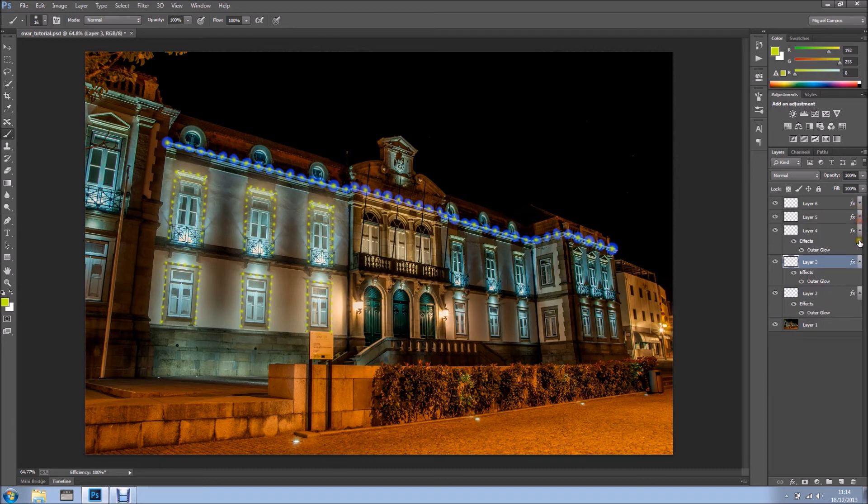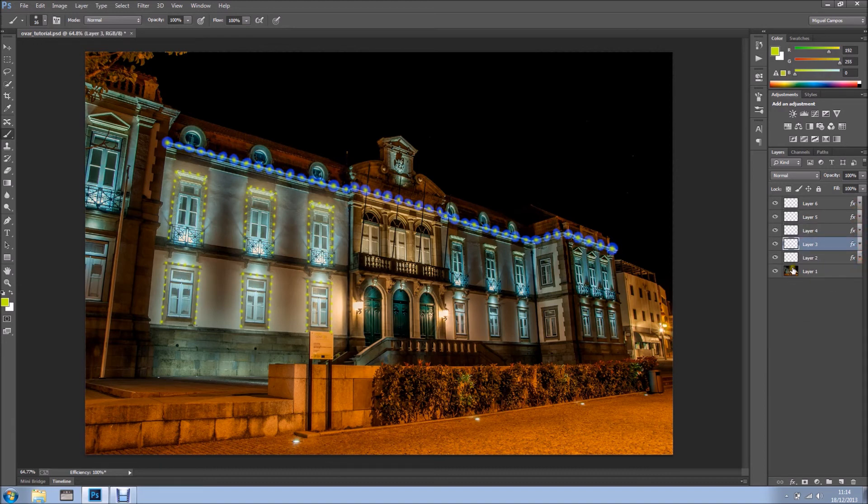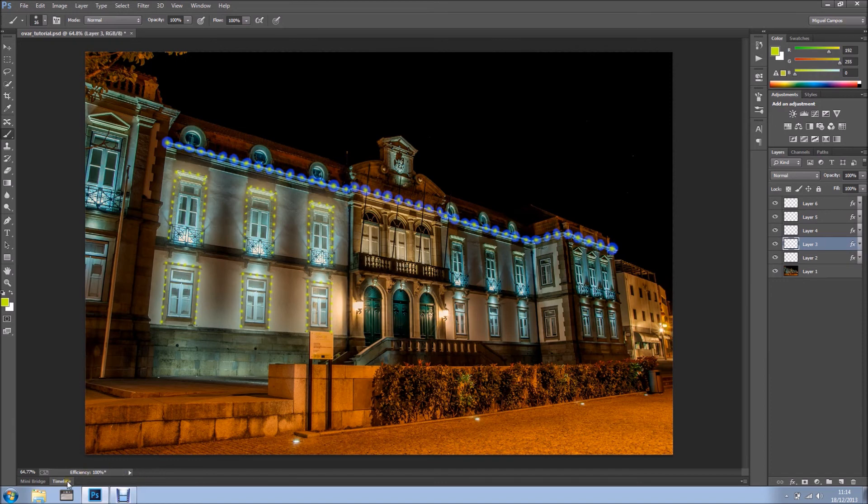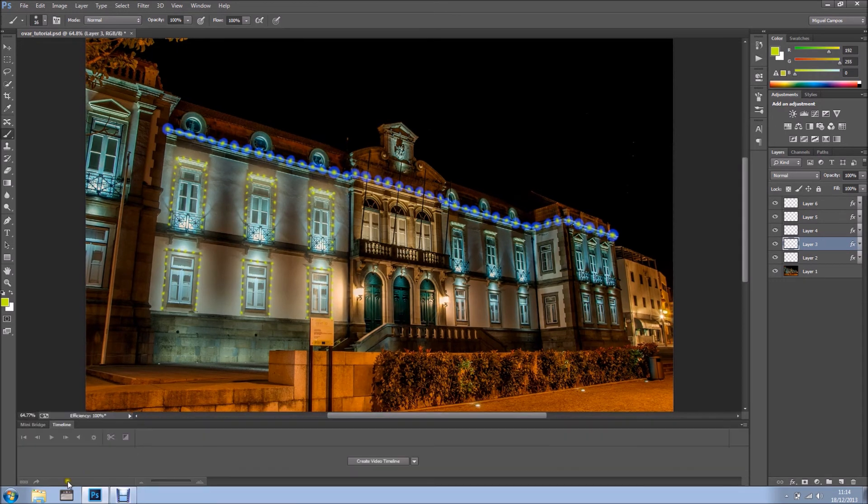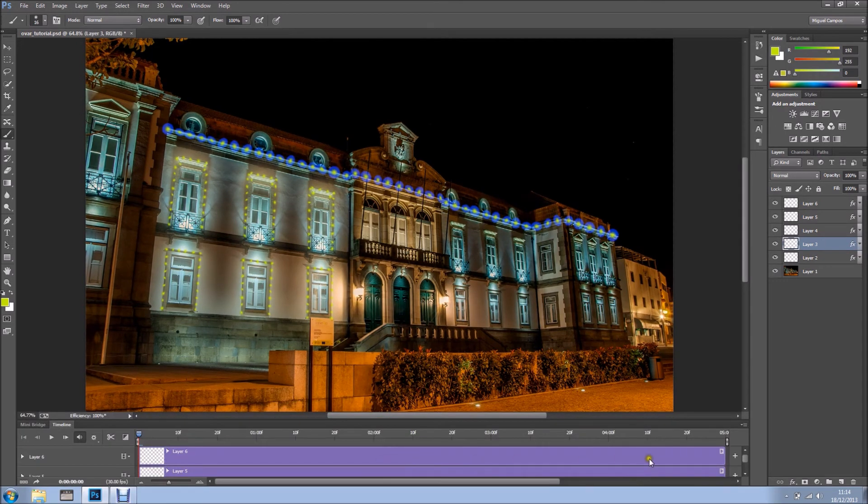But if you do it to the entire image, believe me, it'll look really cool. But why stop here? So what I want to do now is I want to animate this. So I can come here to Timeline. Create Video Timeline. And we've got these bars right here.